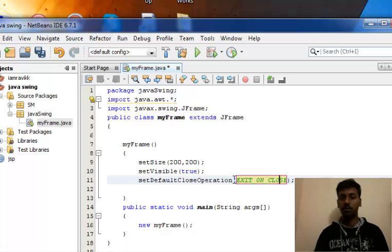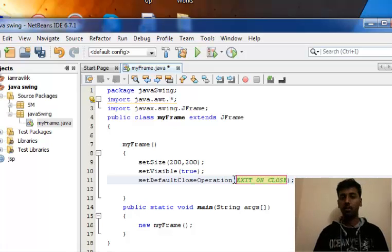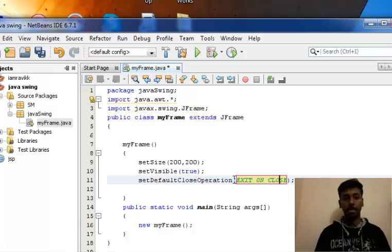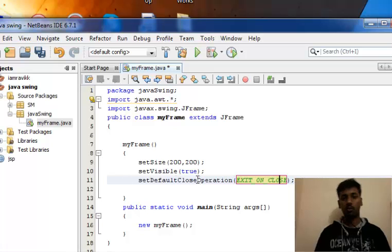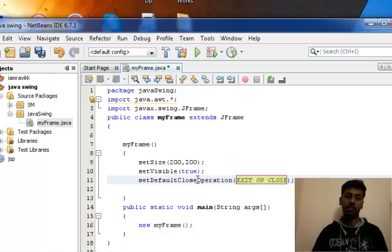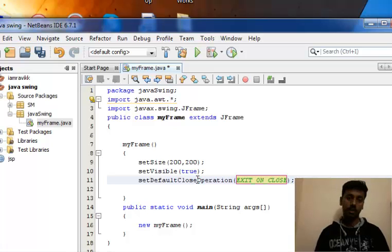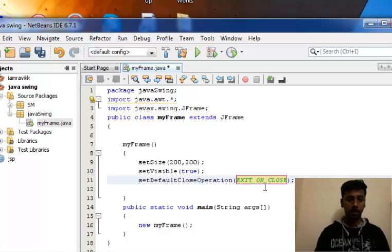If you do not include this particular method, when you exit out the frame directly, the process will still be running in the background. So you have to include this so your program or application will be completely exited.